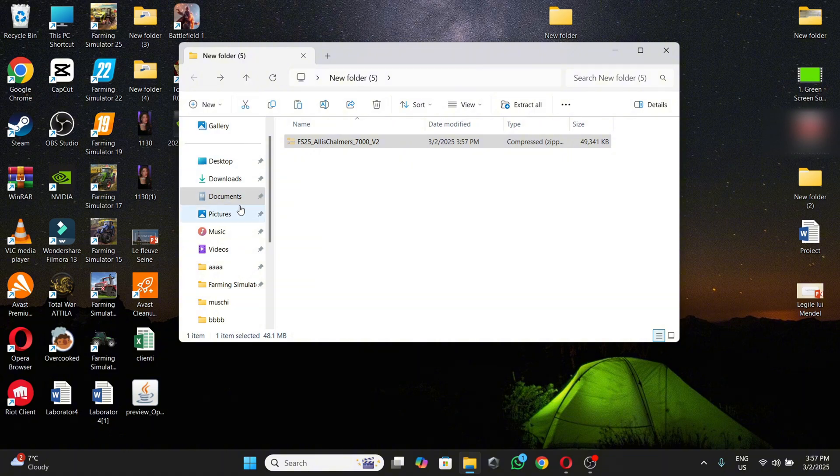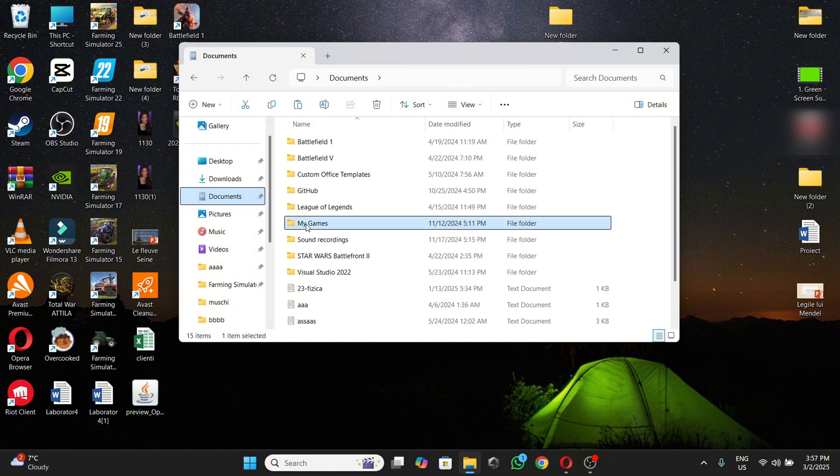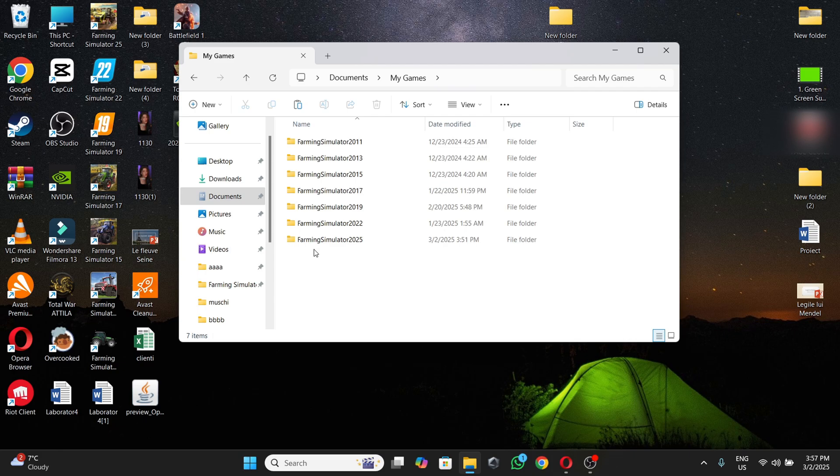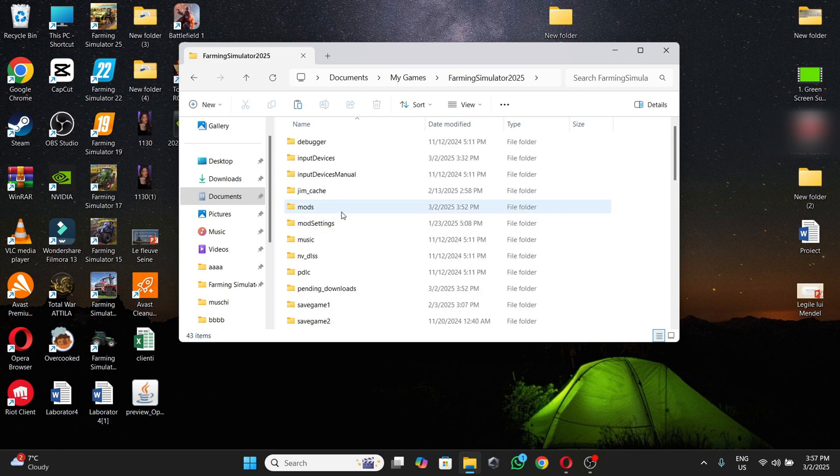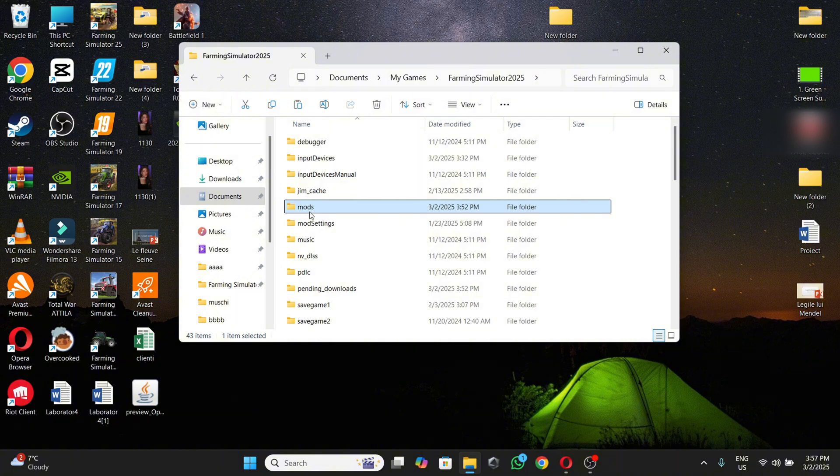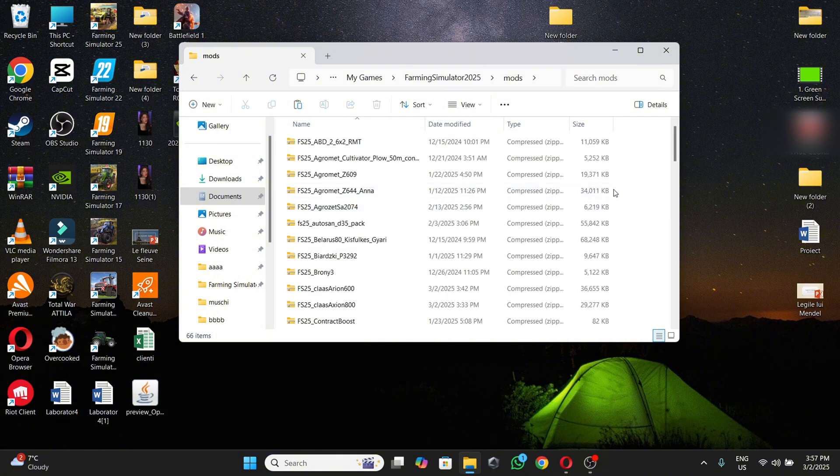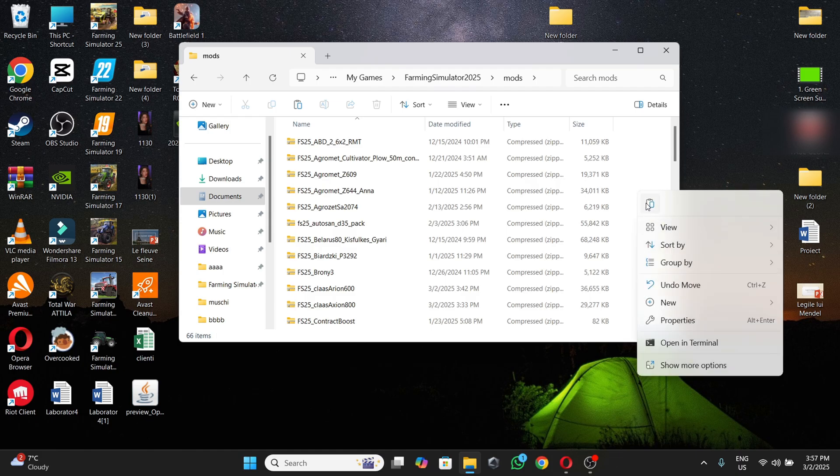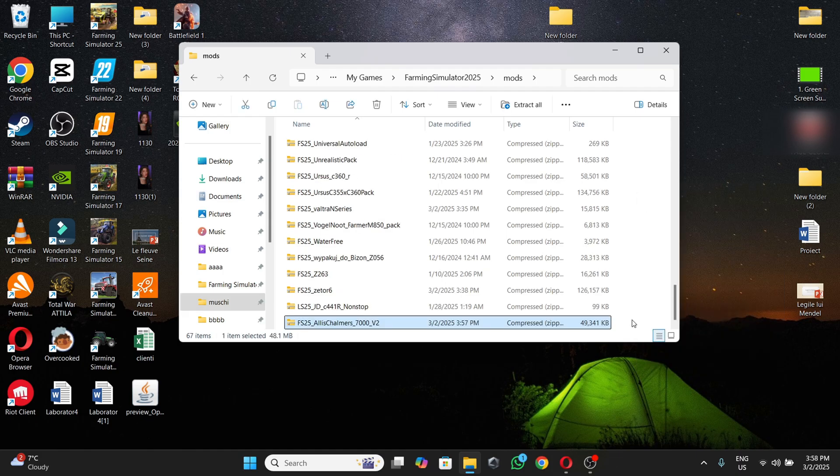Then you're going into Documents, My Games, Farming Simulator 25. Then here you will see the mods folder. You're going into it, then here you're going to paste it.